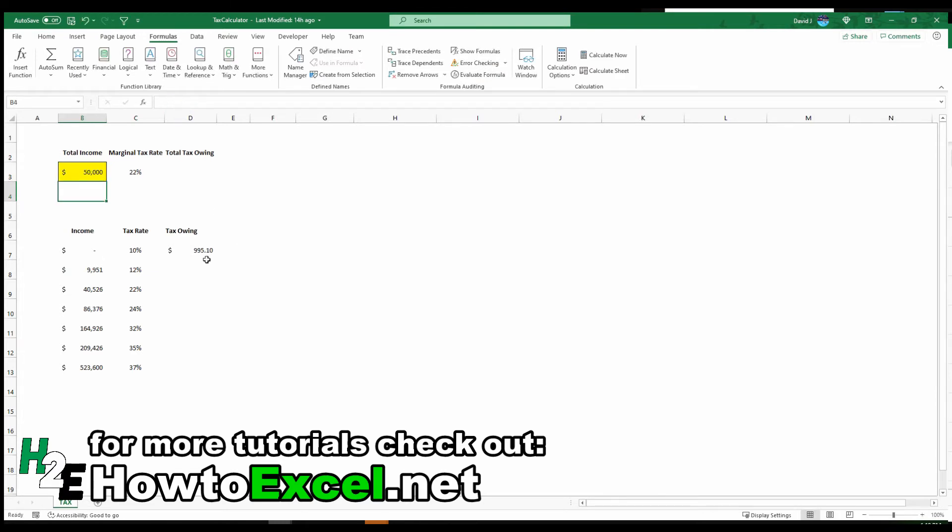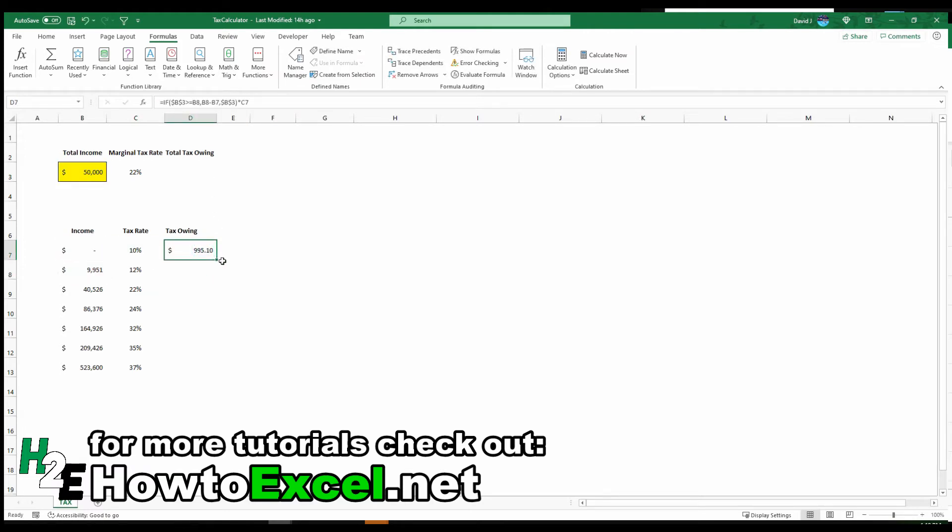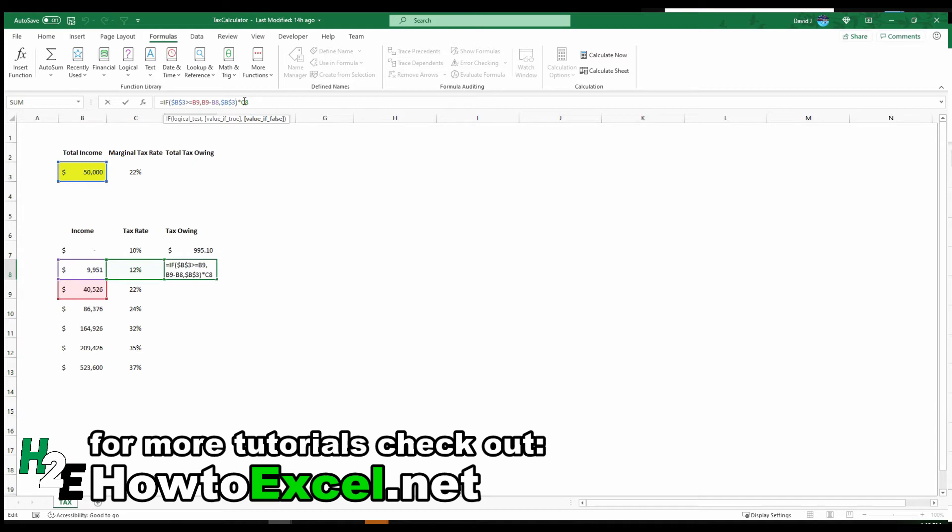And let's go to the next calculation. So I can copy this down before doing so. I'll freeze the cell for the income level. But there's one adjustment I need to make here. Because before, when the income wasn't greater than this next level, I just simply took the entire amount and multiplied it by the tax rate. I can't do that in this case because I don't want to be doubling up.